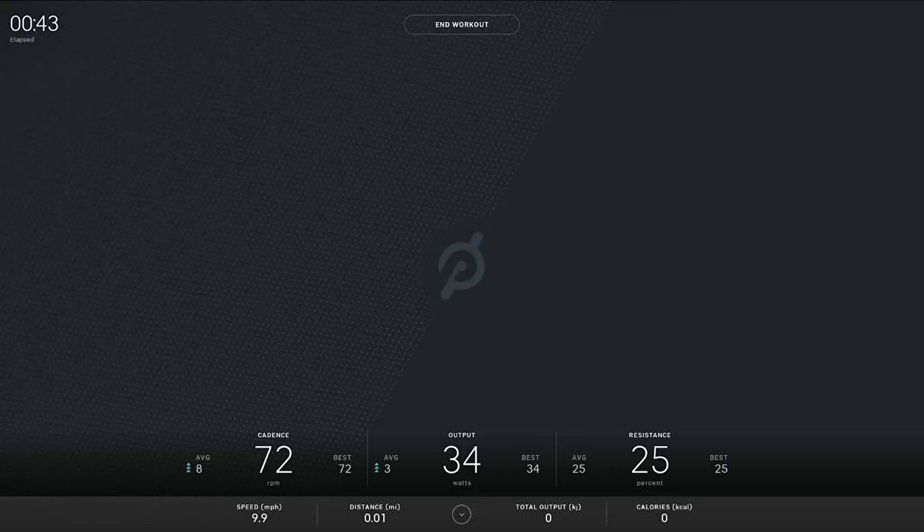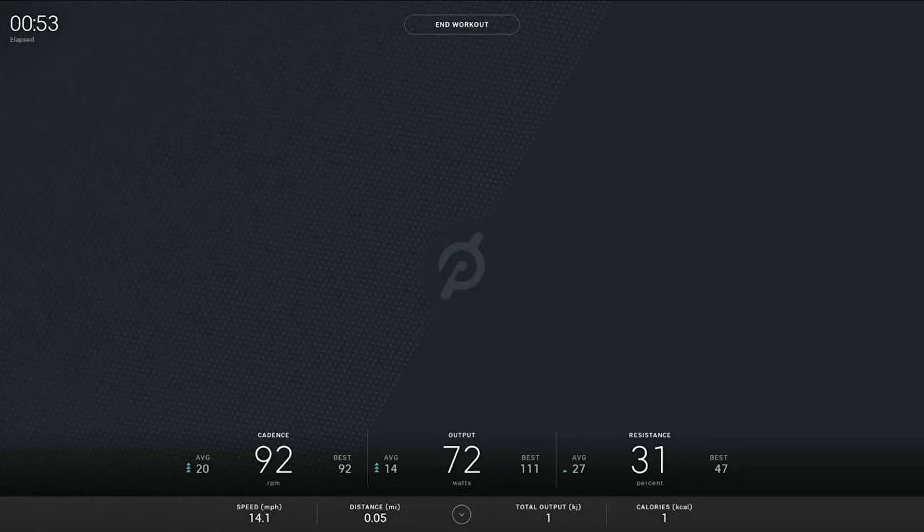But you do still have all the metrics so that you can use the sensors. You can see your cadence, your resistance, the output they calculate, as well as some of the base numbers that add up over the course of the ride — total output, speed, and things like that.